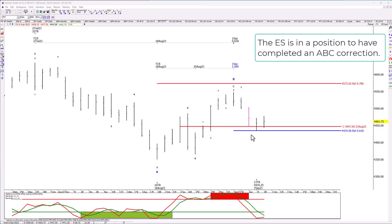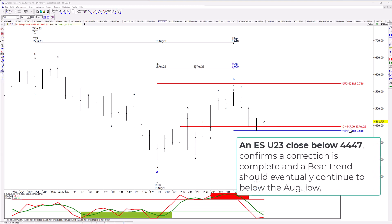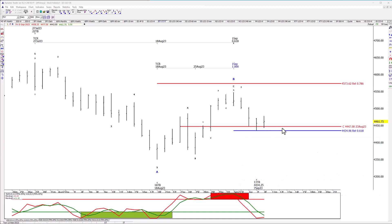Let me show you a couple of pieces of information you can write down because they'll be important in the days ahead. Should the S&P close below $4447 — that's the ES September contract, the August 23rd close, and the high close of what I have labeled as wave A — should the ES close below $4447, it confirms that this is indeed a correction and that the correction is probably complete. Eventually the ES will continue to decline below the August low. It's not a forecast that it's going to close below it; simply that if it does, that's what it means.